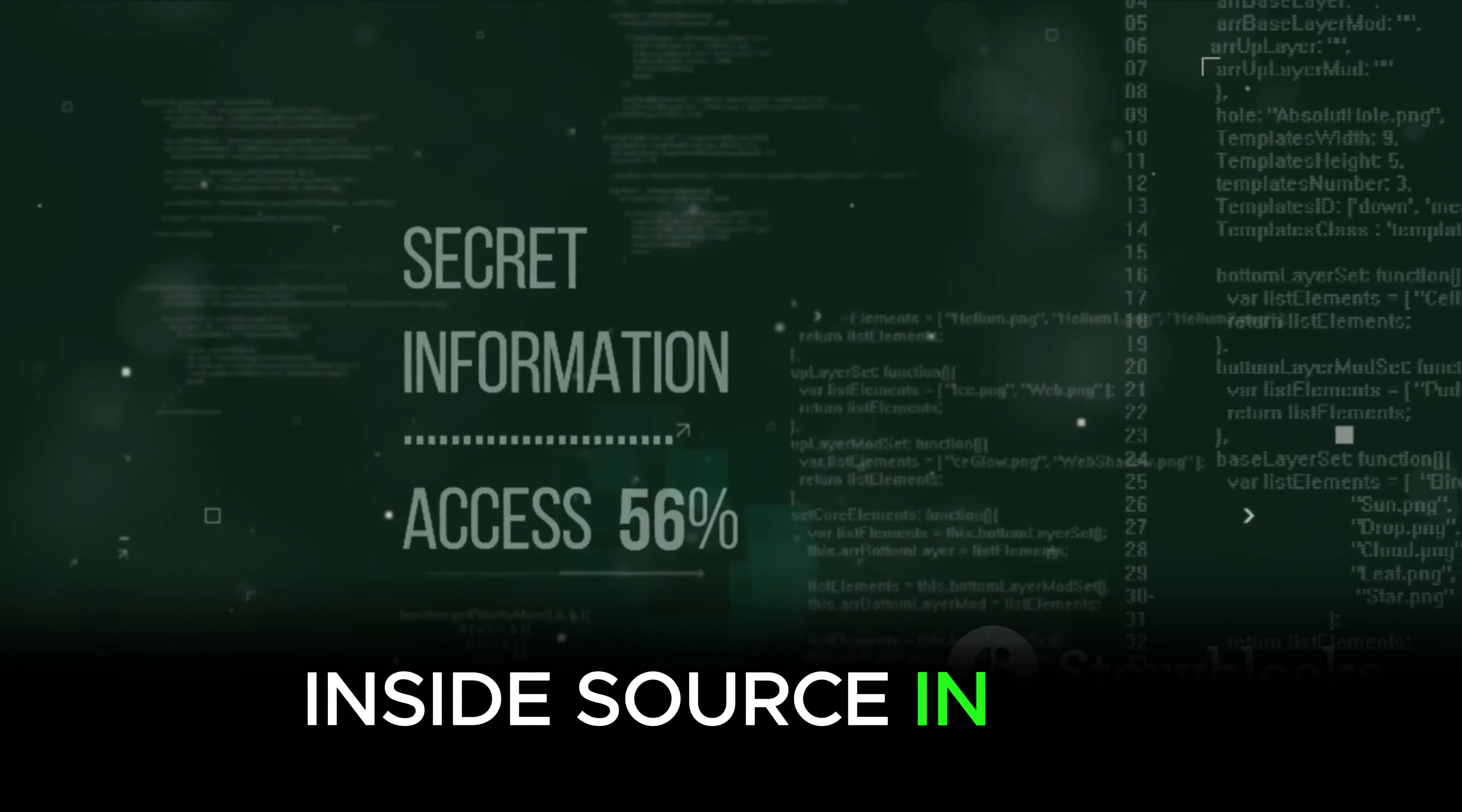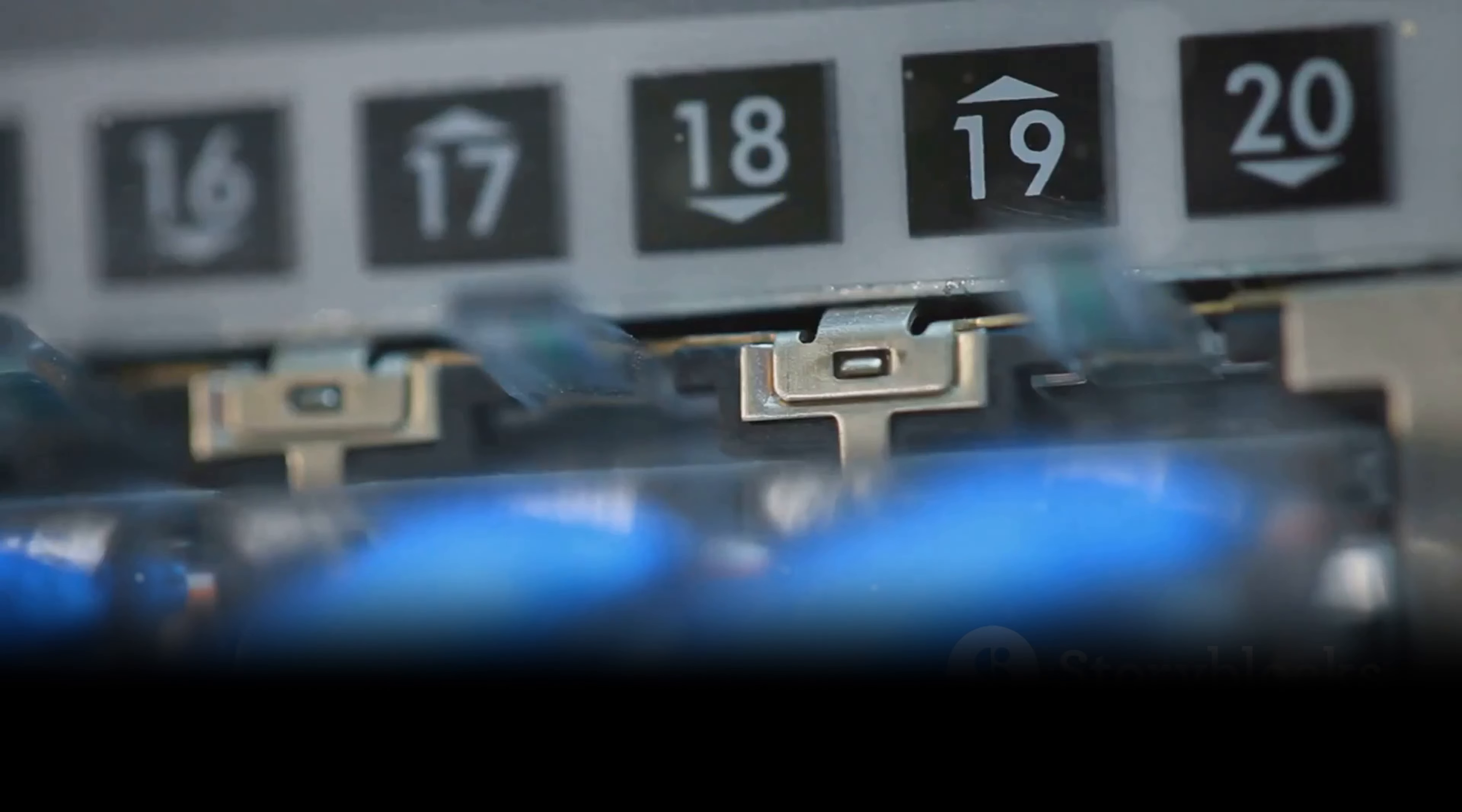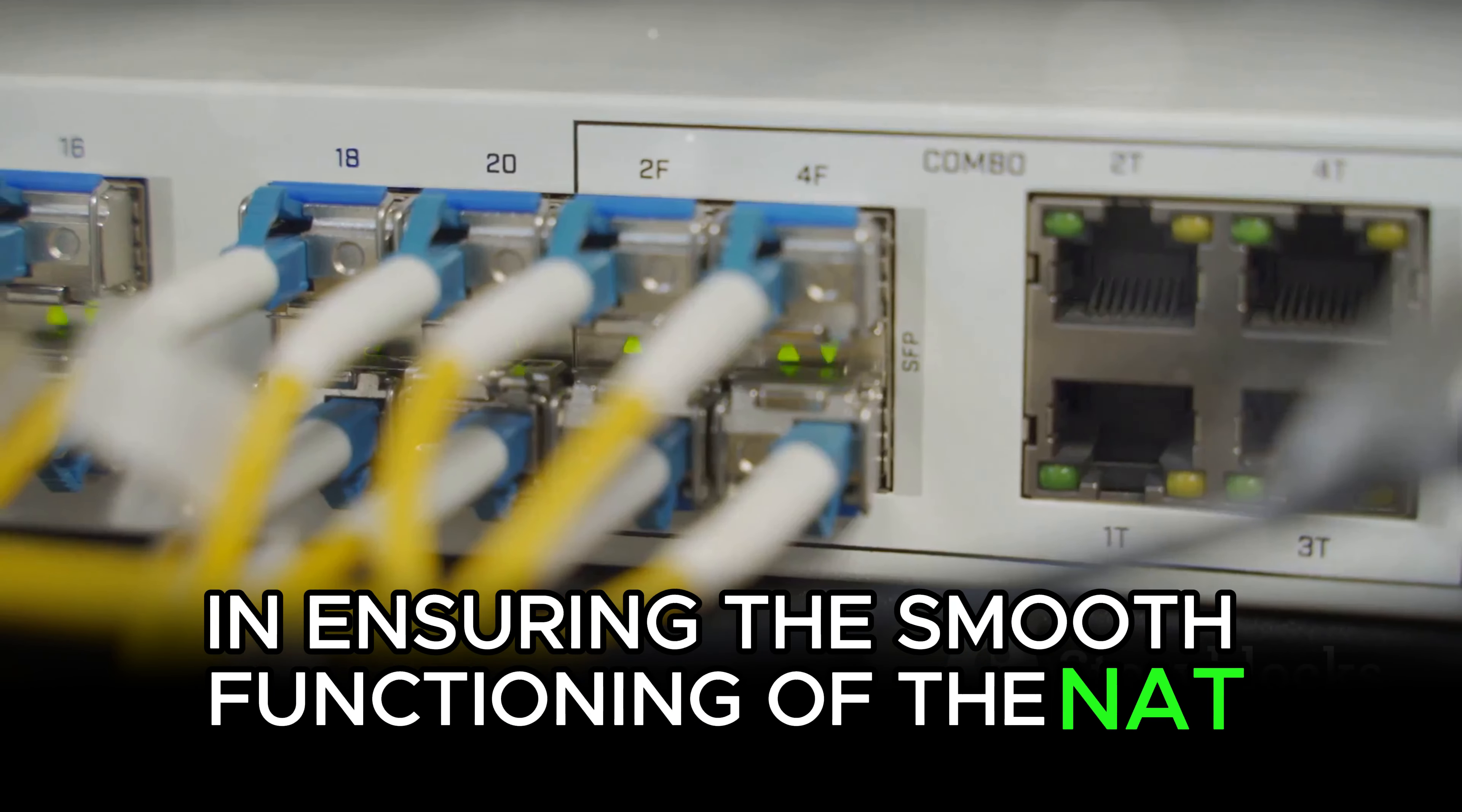In simple terms, Inside Source NAT is like your own personal post office, handling and directing your network's communication. Time to dive into the process of configuring Inside Source NAT in a WAN environment. Let's start by understanding that configuring Inside Source NAT is a systematic process that involves several critical steps.